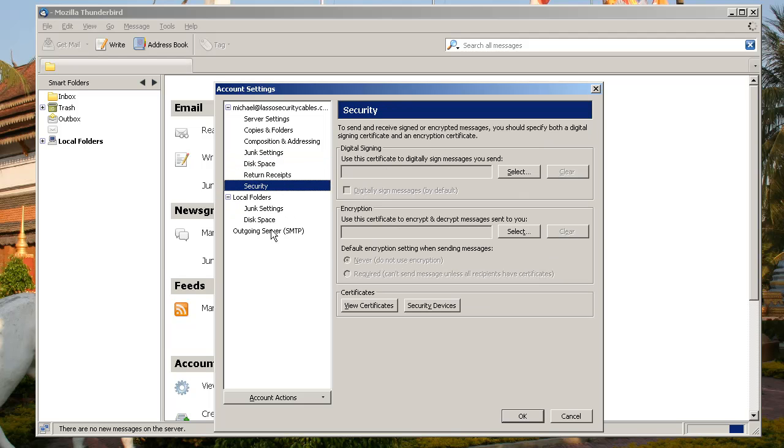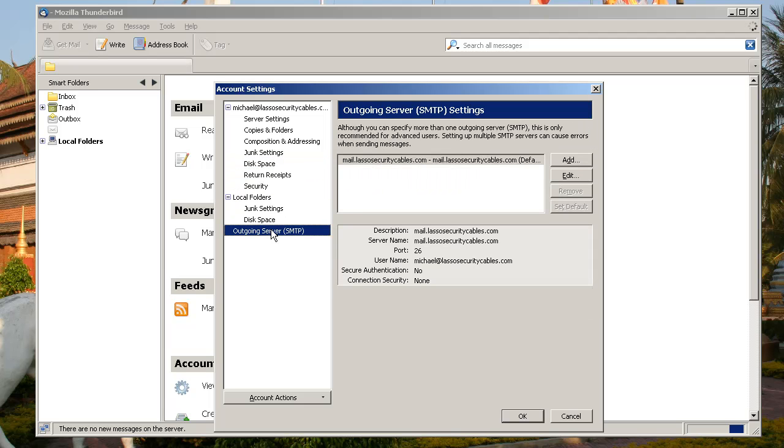Now let's go down to the outgoing server and double check that. That should say Mail.LassoSecurityCables.com or again Mail.YourDomainName.com, whatever it is. Port 26. And you're in business. At this point you can click on OK.